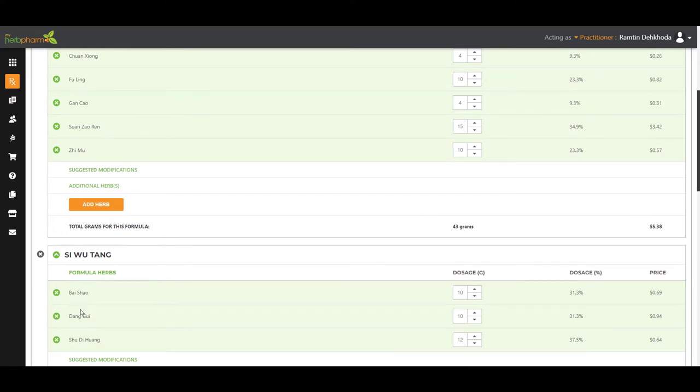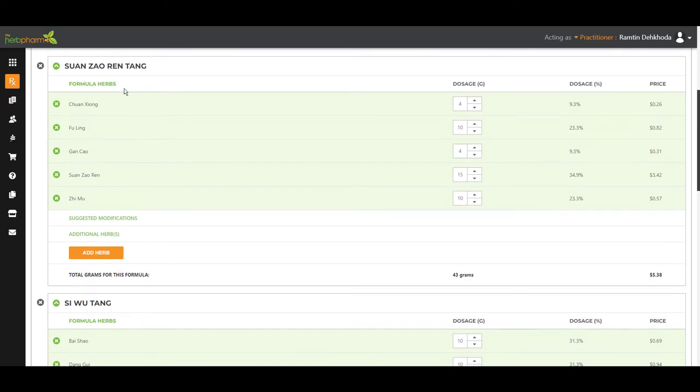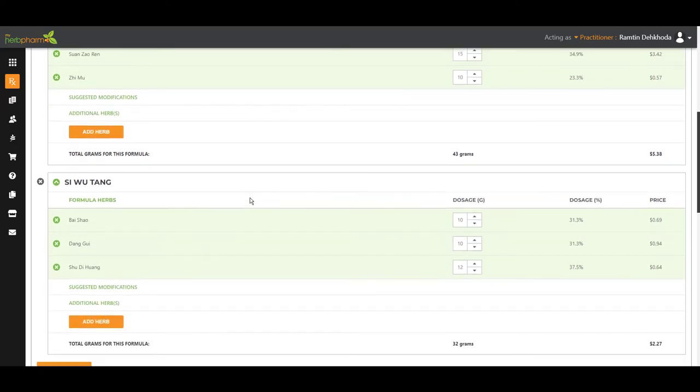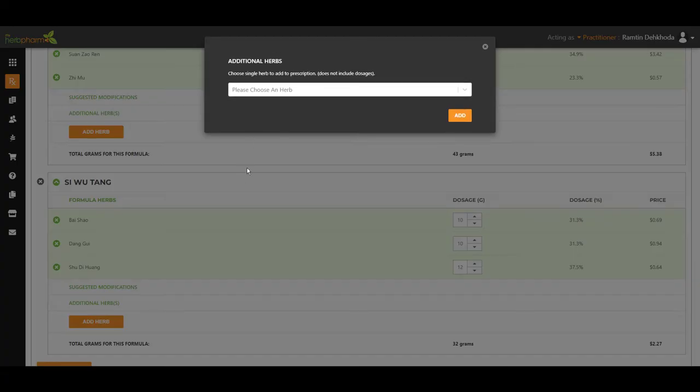We're going to borrow these three herbs from Si Wu Tang and add it to Suan Zao Ren Tang. Most commonly with these patients, I do see night sweats. I always like to add the following.